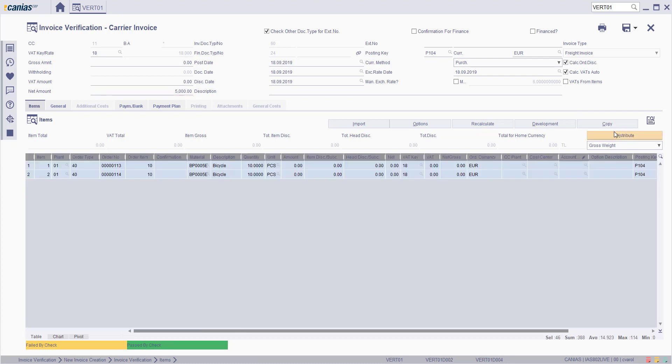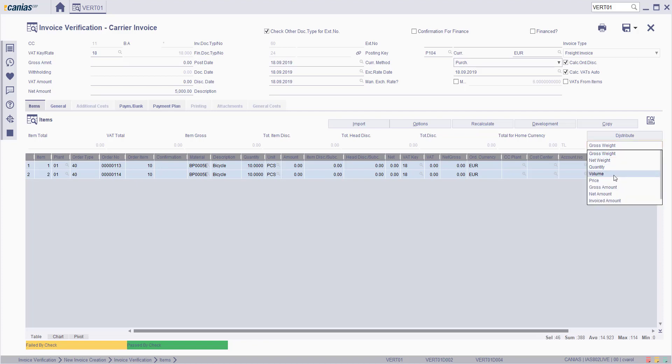To Distribute the Cost, choose the Distribution options from list, such as Gross Weight, Net Weight, Quantity Volume, Price, or Gross Amount.